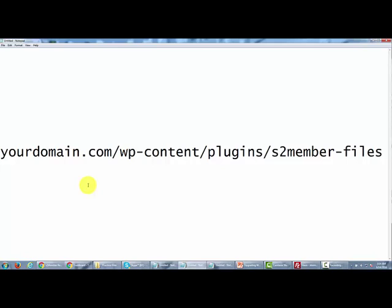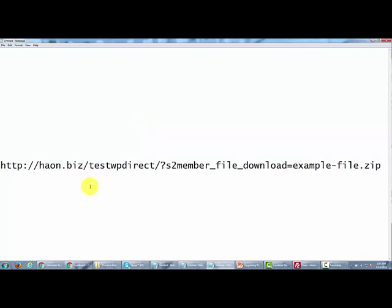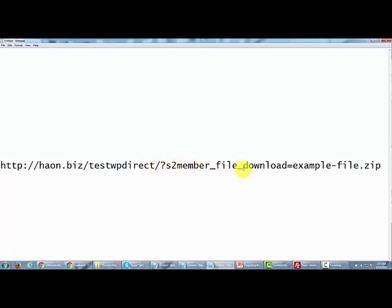Now I'm going to show you the format you'll use when you create a download. Once you've uploaded the file to that directory, every download will take the following format. You'll have the URL, the directory where the membership is, then a question mark, then the words S2 member file with an underscore, download equal.